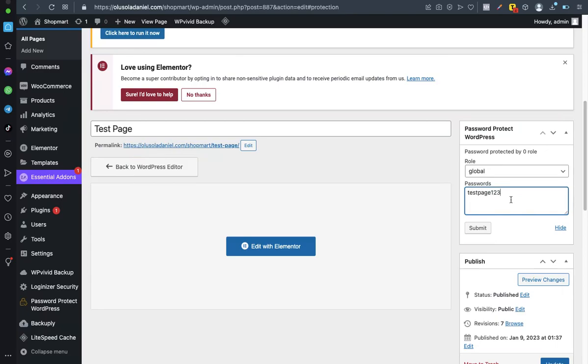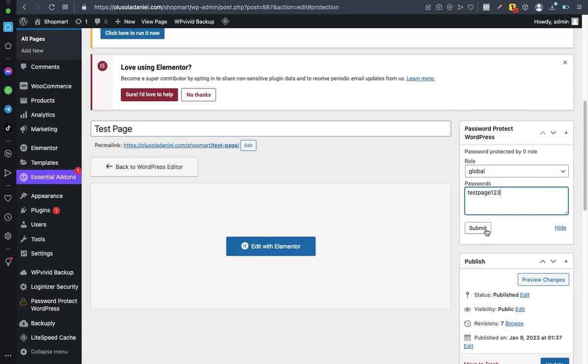Now let me input the password. Let me say test page one two three. This is the password. So let's say, for instance, you are trying to protect a particular content and you want that particular content to be accessed by particular people. Let me even use the scenario of you are trying to protect a course page, and you would definitely want to give access to your students.